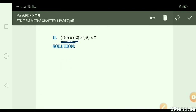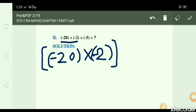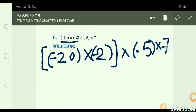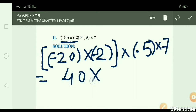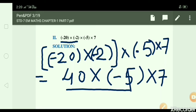Next, first we will do: minus 20 × minus 2 × minus 5 × 7. Here minus minus gives plus, so 20 × 2 = 40. Then multiply minus 5 × 7. We get 40 × minus 5.